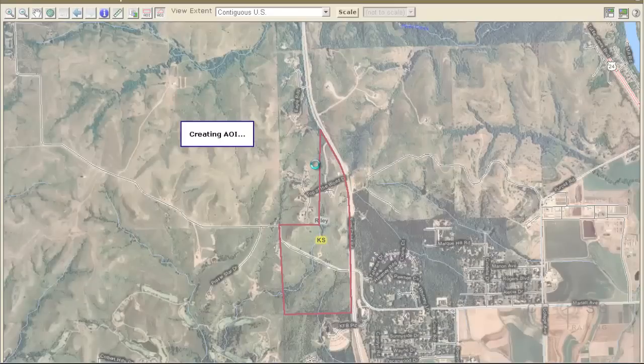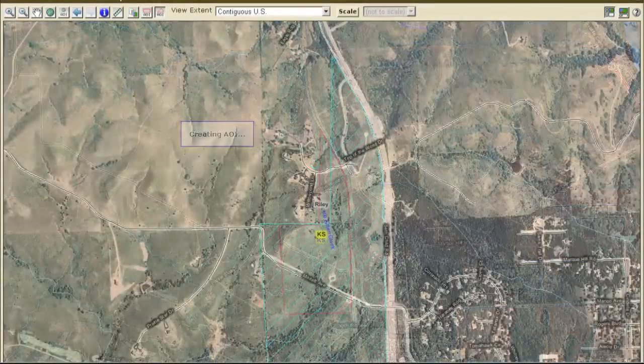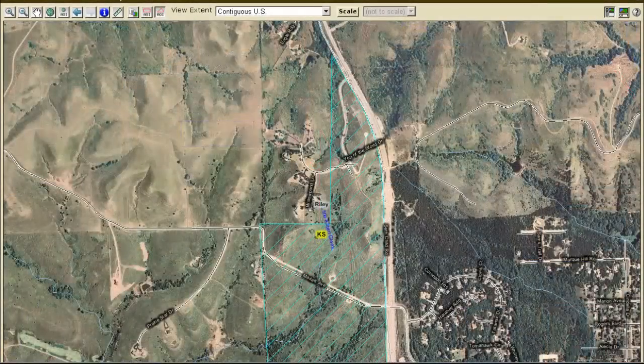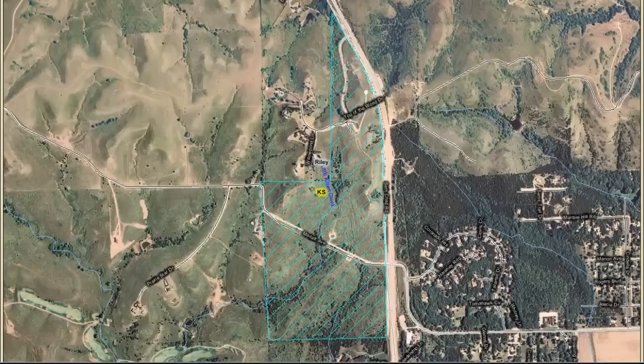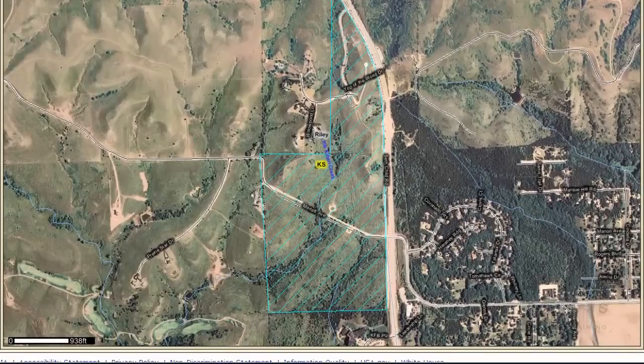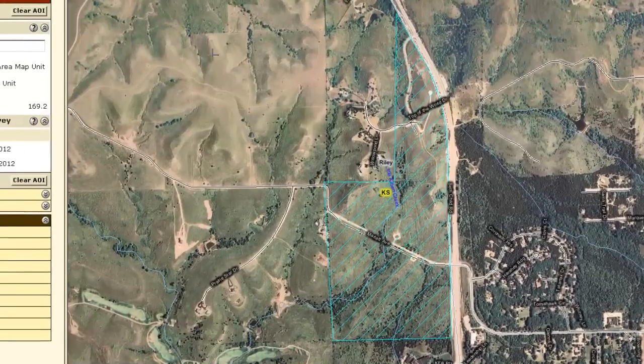Now it's creating the area of interest. Once our area of interest is defined, this is what it will look like. The area that we defined will be hatched in.